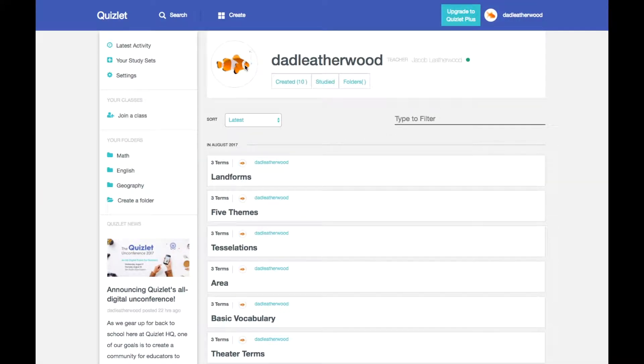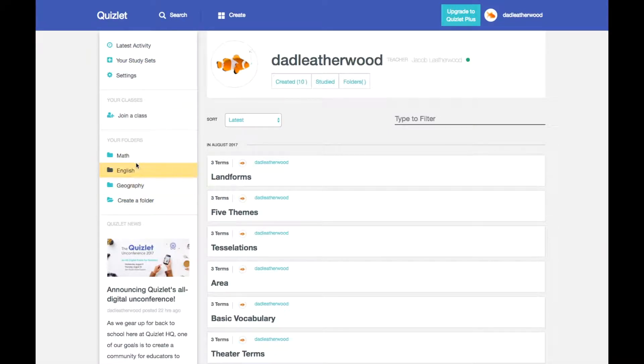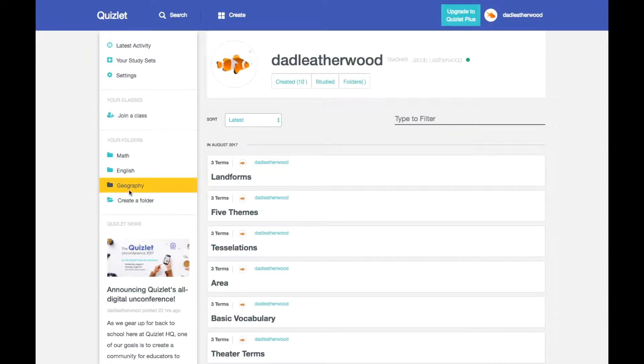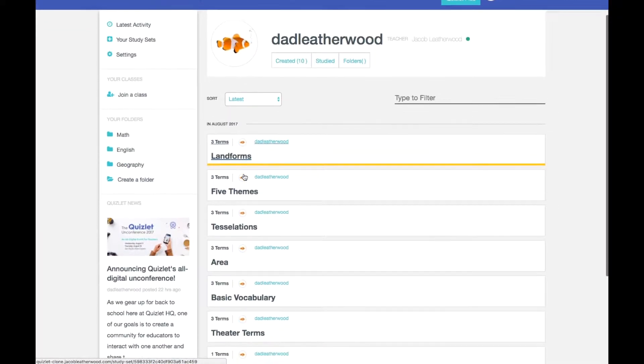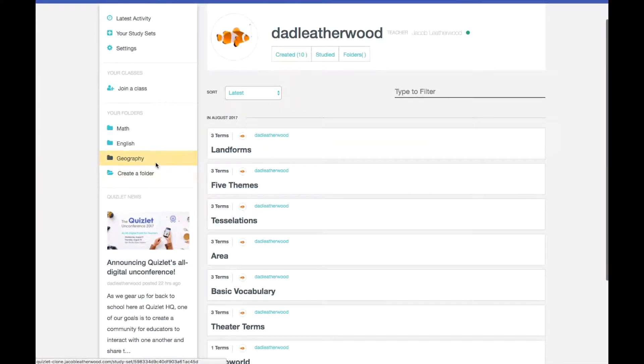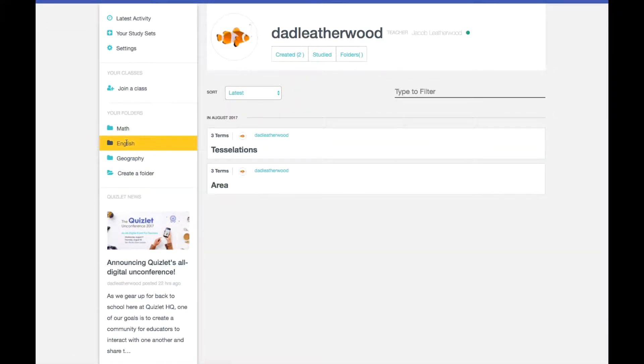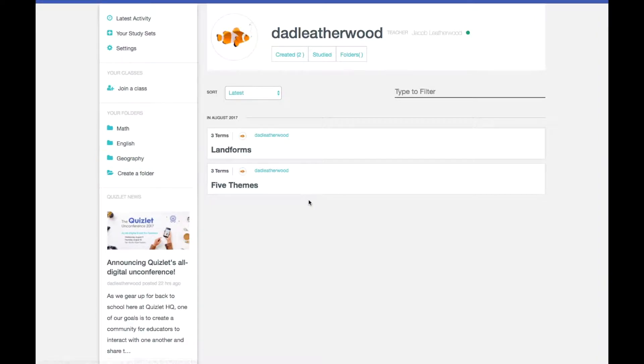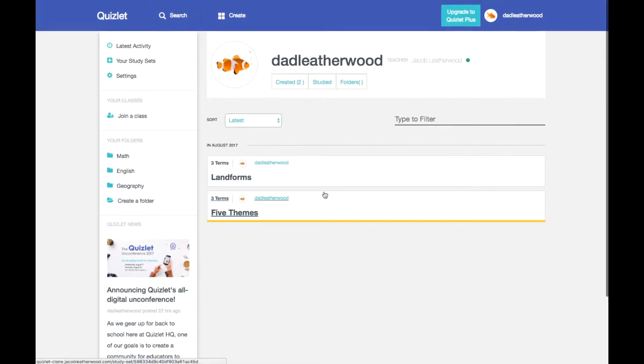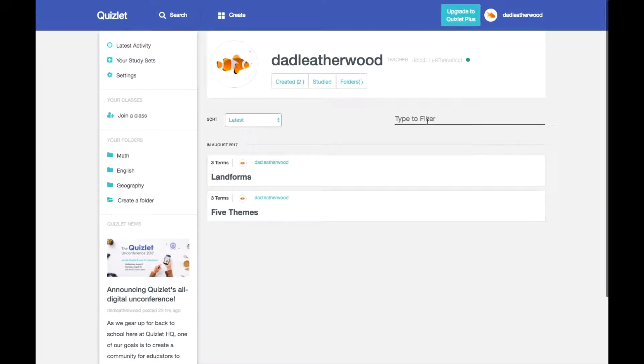And so my dashboard is going to have my username. It's got a bunch of different information over here. My folders, these are different filters. So if I wanted to filter these, let's say by math or English or geometry, I could do that. I could also filter over here if I wanted to.